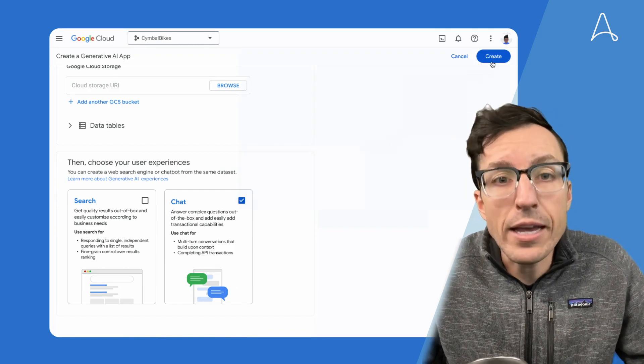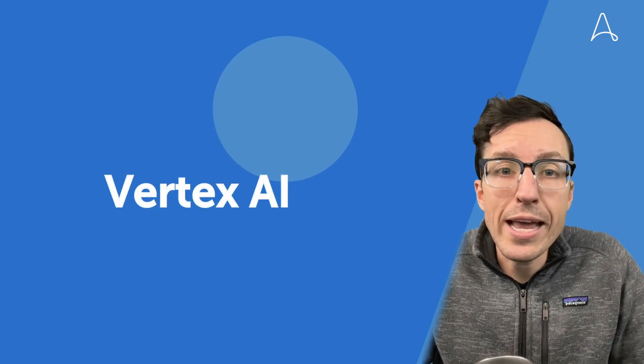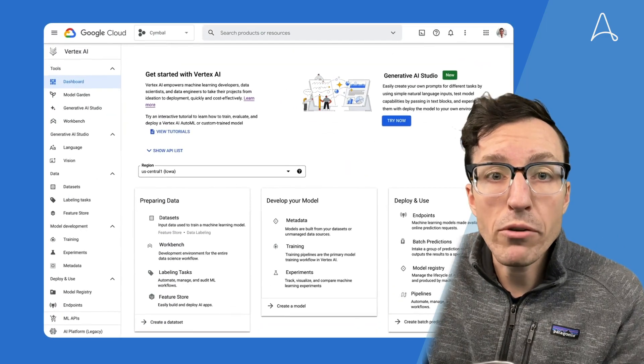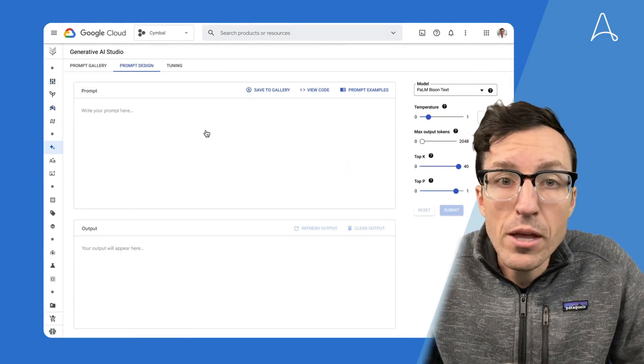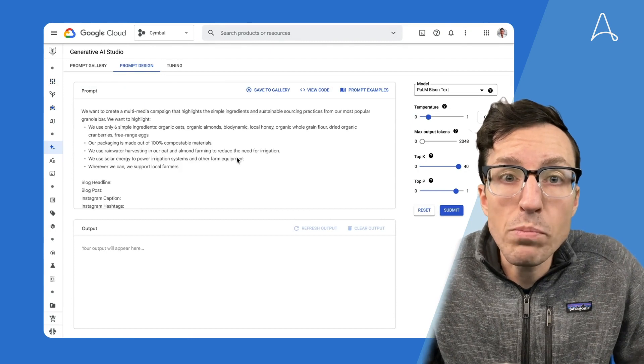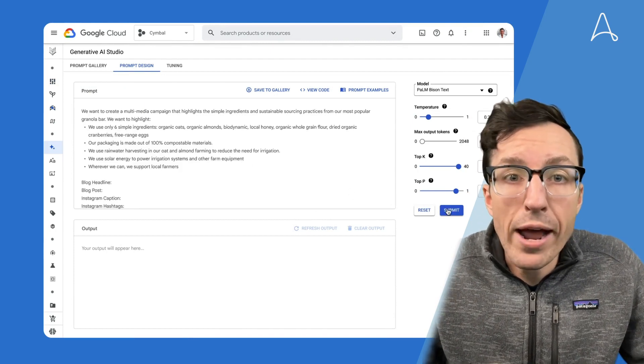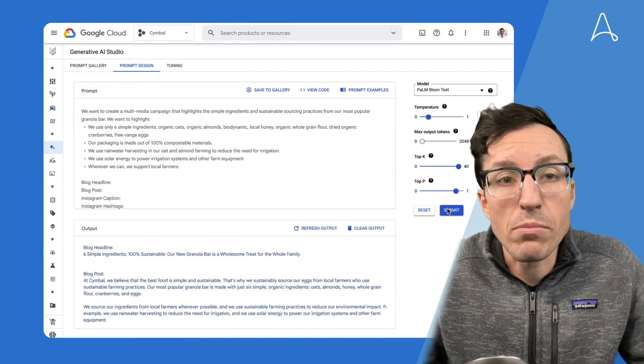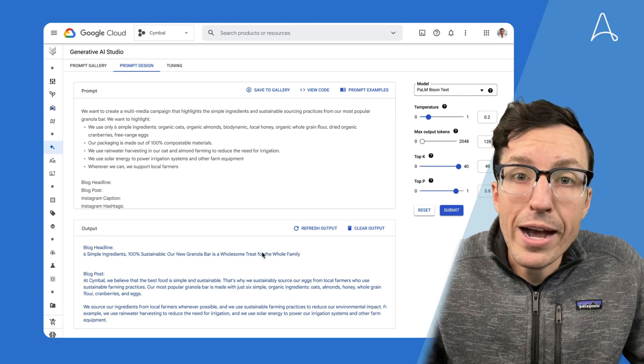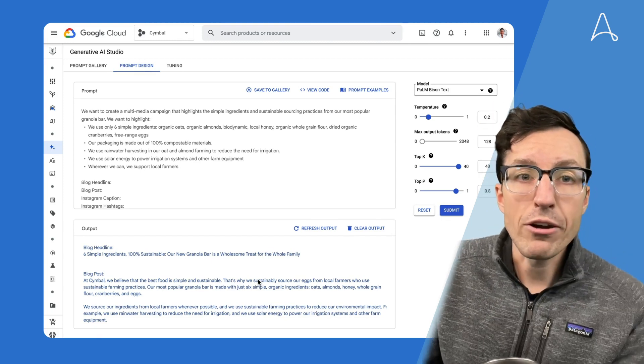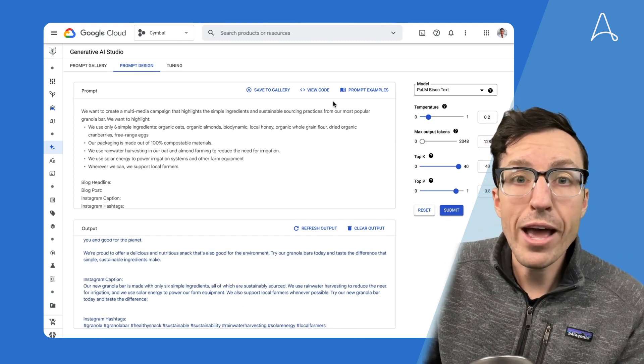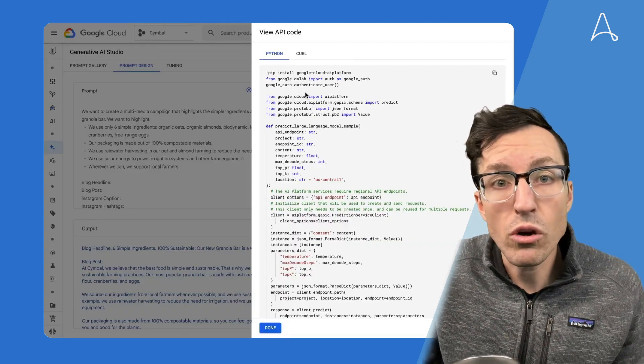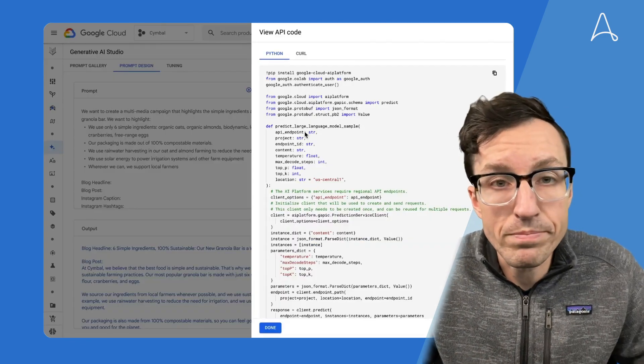Second, Google announced Vertex AI is gaining support for Model Gardens as well as Generative AI Studio. Model Gardens provide a single place to discover and interact with foundational models, while Generative AI Studio offers the ability to interact with a low-code generative AI model via user interface or through just a few lines of code.